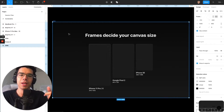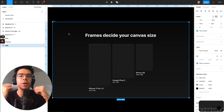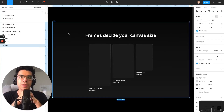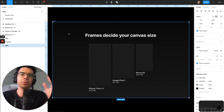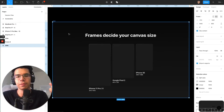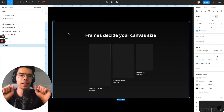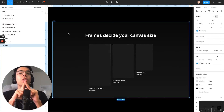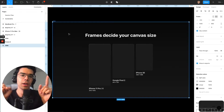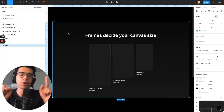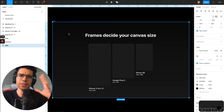So without wasting any further time, let's get started. In my opinion, constraints are one of the most powerful features on Figma. It slightly takes more time, but in the longer run you end up saving a lot of time.